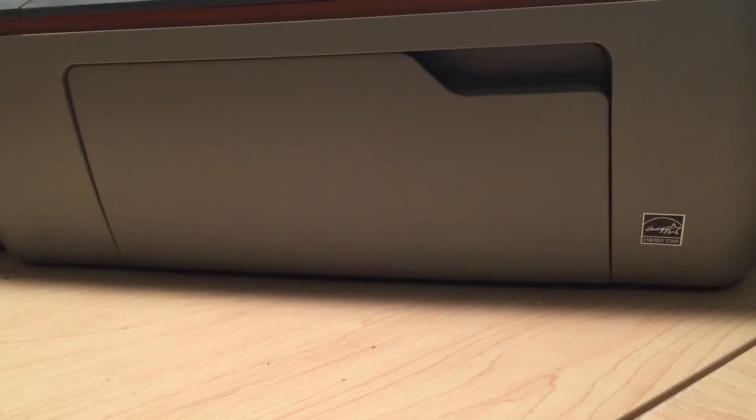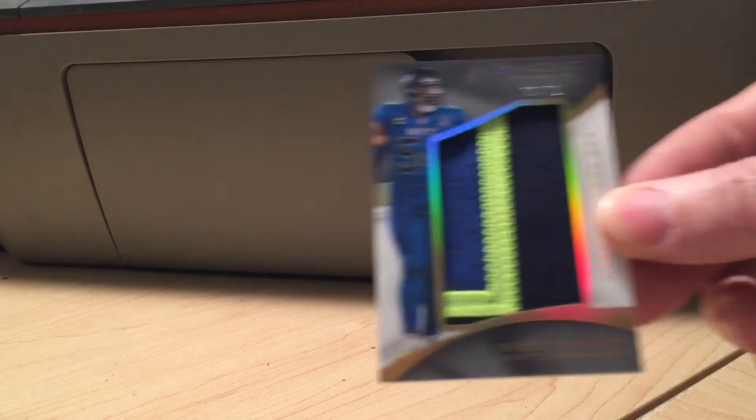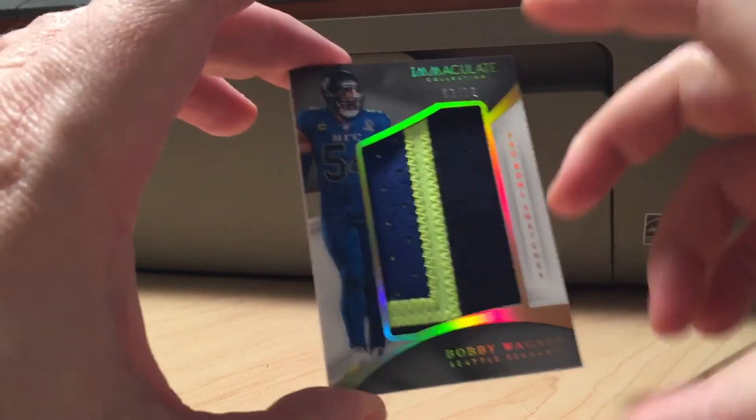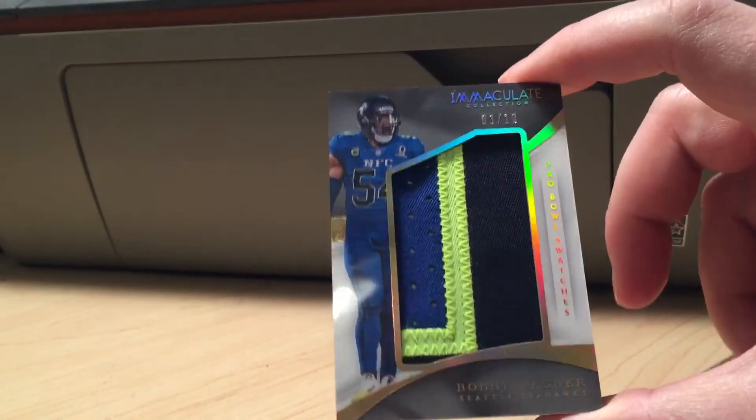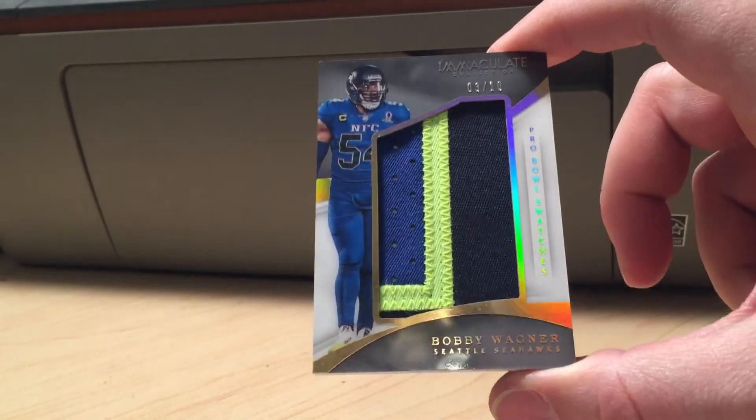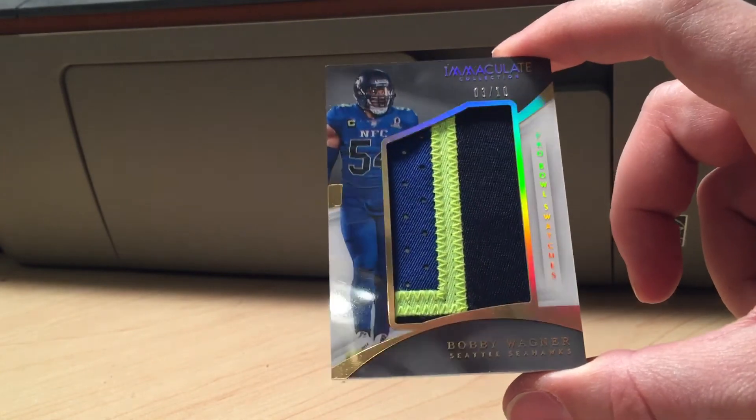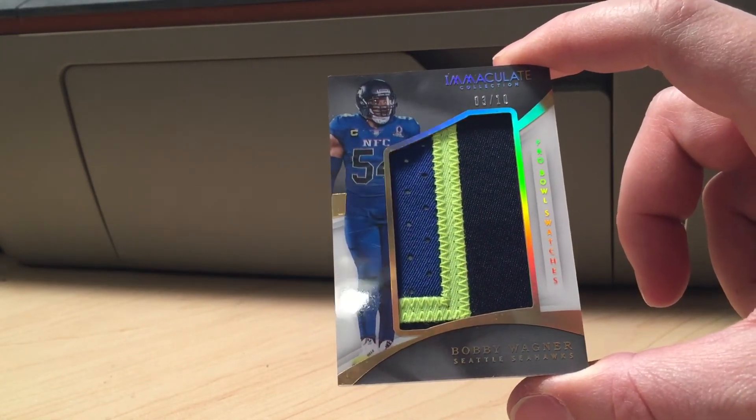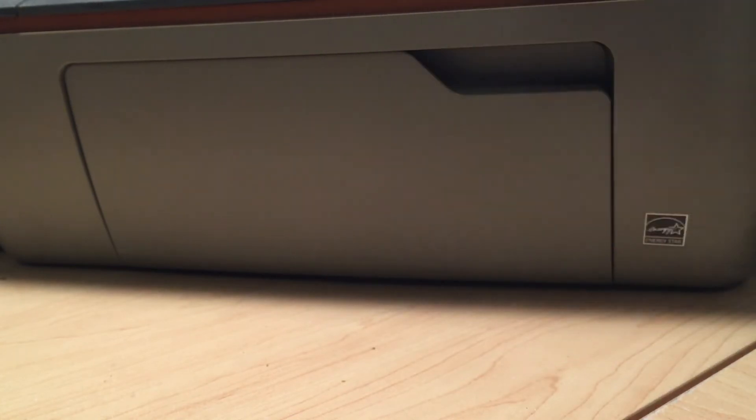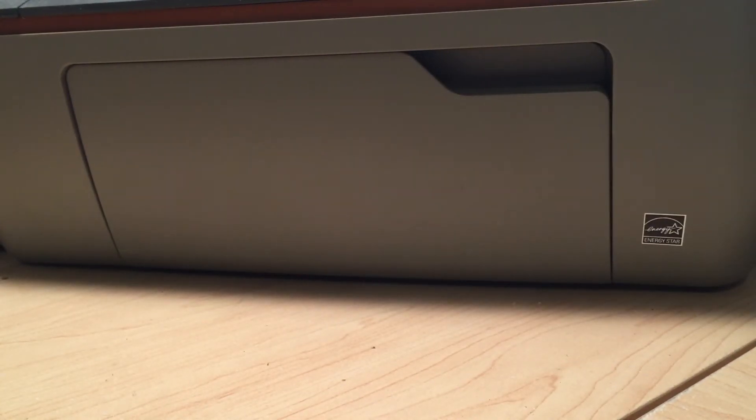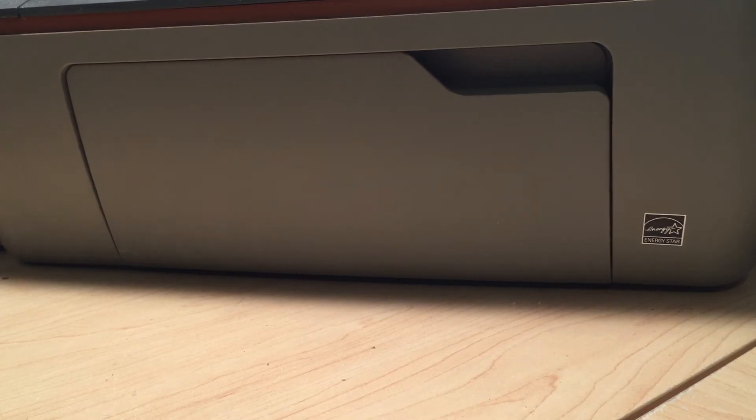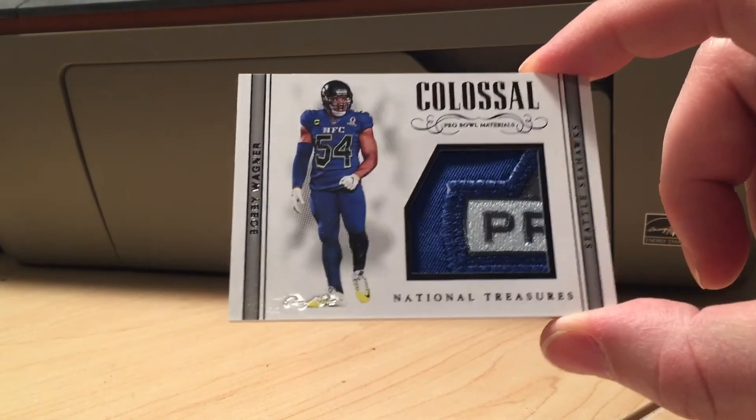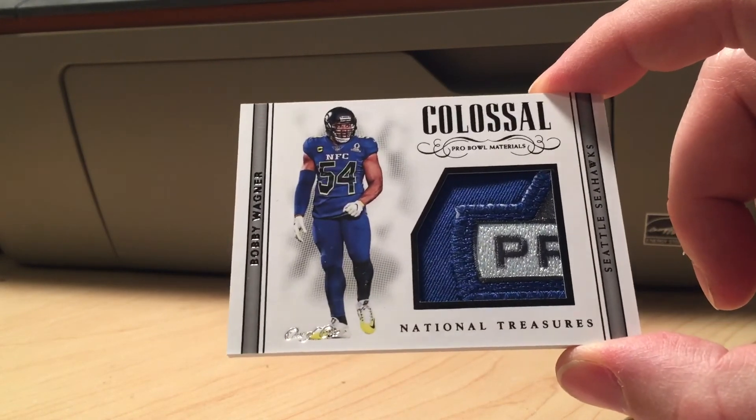We got some Immaculate, lots of foil shine there, number three out of ten. Beautiful-looking card, jumbo patch. Pro Bowl swatches. And the one-of-one I picked up, I was able to get.